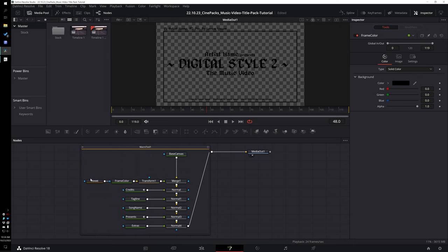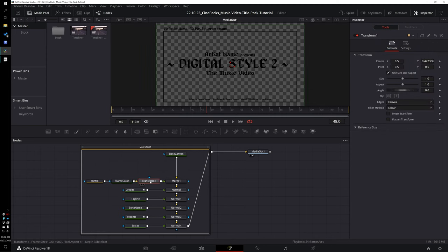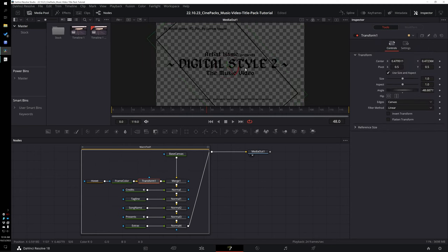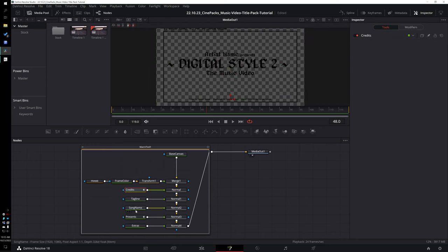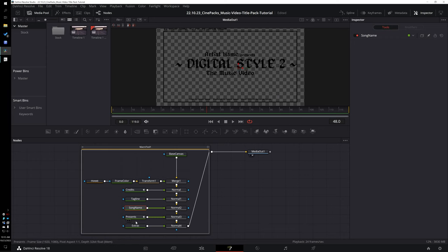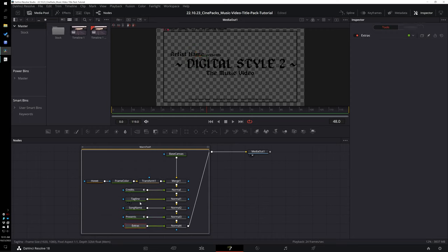So this is our background, and here the frame is being stacked on top of it. This node controls the shape of the frame, this one controls the frame color — you can edit it right here. The Transform node gives you the option to move and rotate it. The same goes for each of the titles — if we click on our song name we can offset it, go to our Presets, and stylize the position to fit what we want.